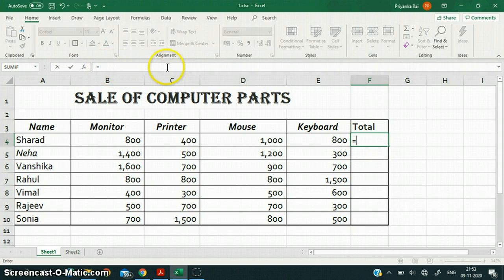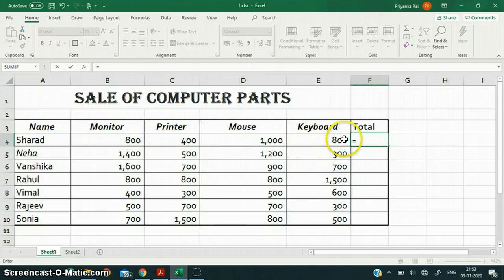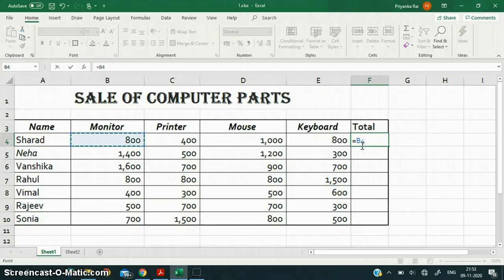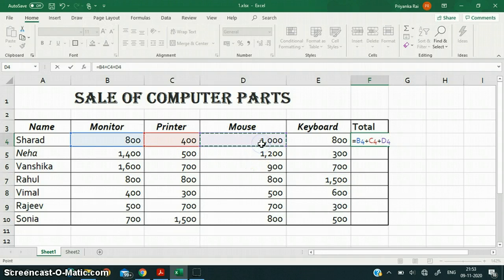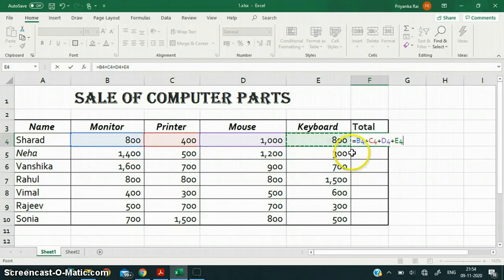After the equal to sign, suppose I want the sum total of all four values — I want to add all of them. So what do we do? Very simple — after the equal to sign, click on the first cell. Automatically the cell reference B4 is written. Then to add, I put the plus operator. Then I click the next cell and Excel automatically puts the cell reference C4. Then I put another plus symbol, then click the next cell — D4 — then another plus symbol and the last cell E4. So all four cells are selected and Excel feeds the values automatically.